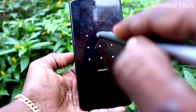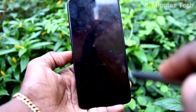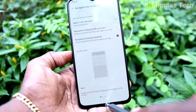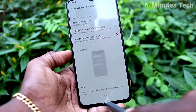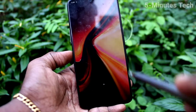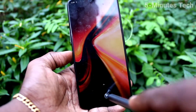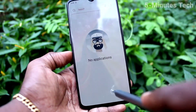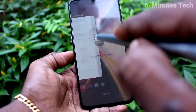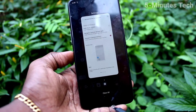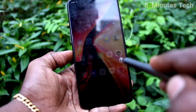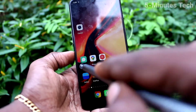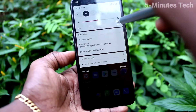Now I will show the demo. Swipe up at the bottom middle — it will go home. Swipe up at the bottom middle and hold — it will give recent tabs.